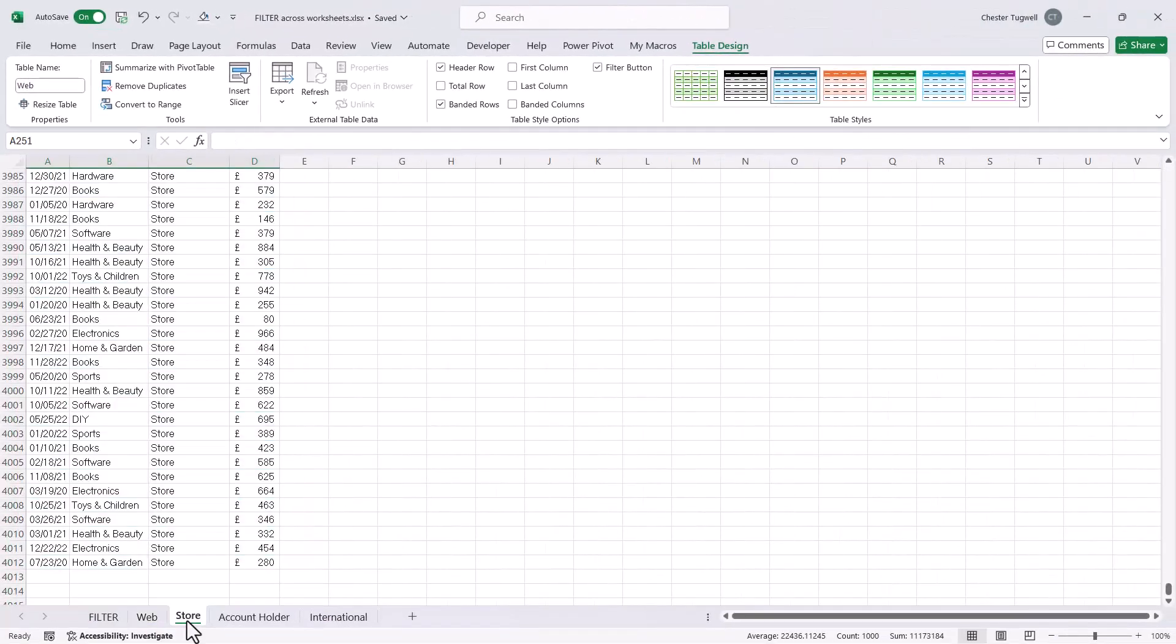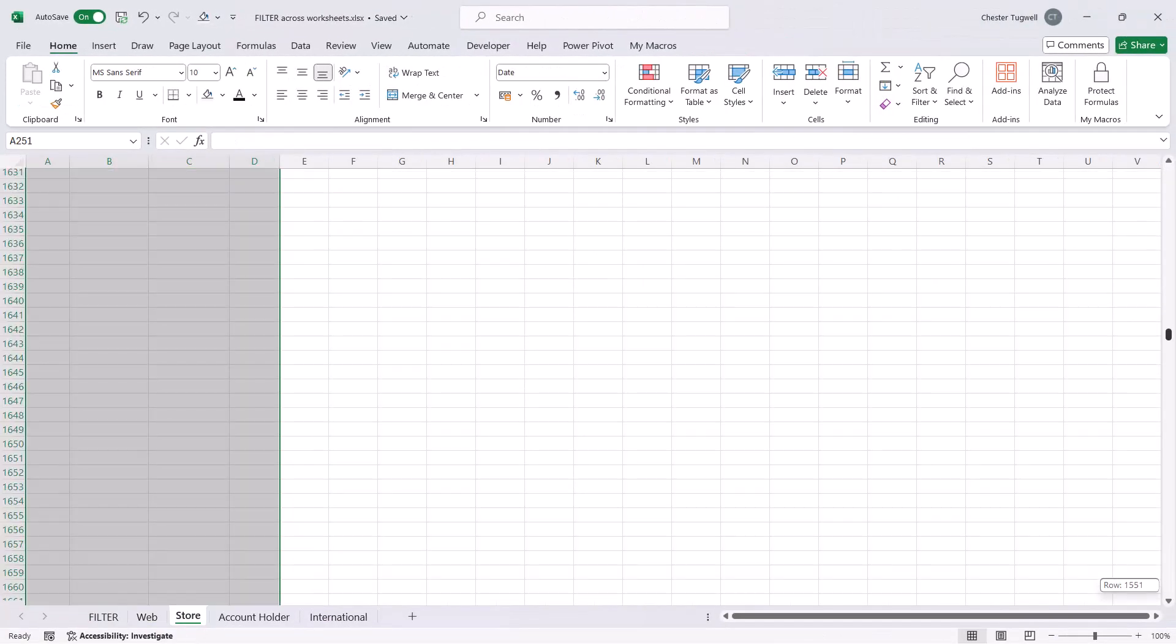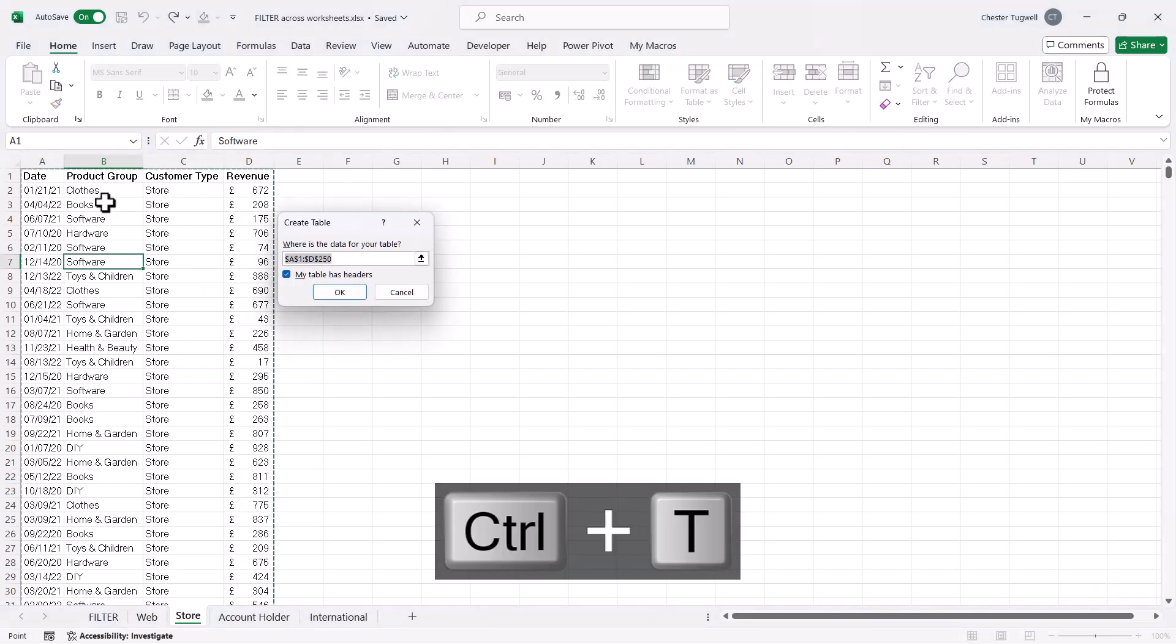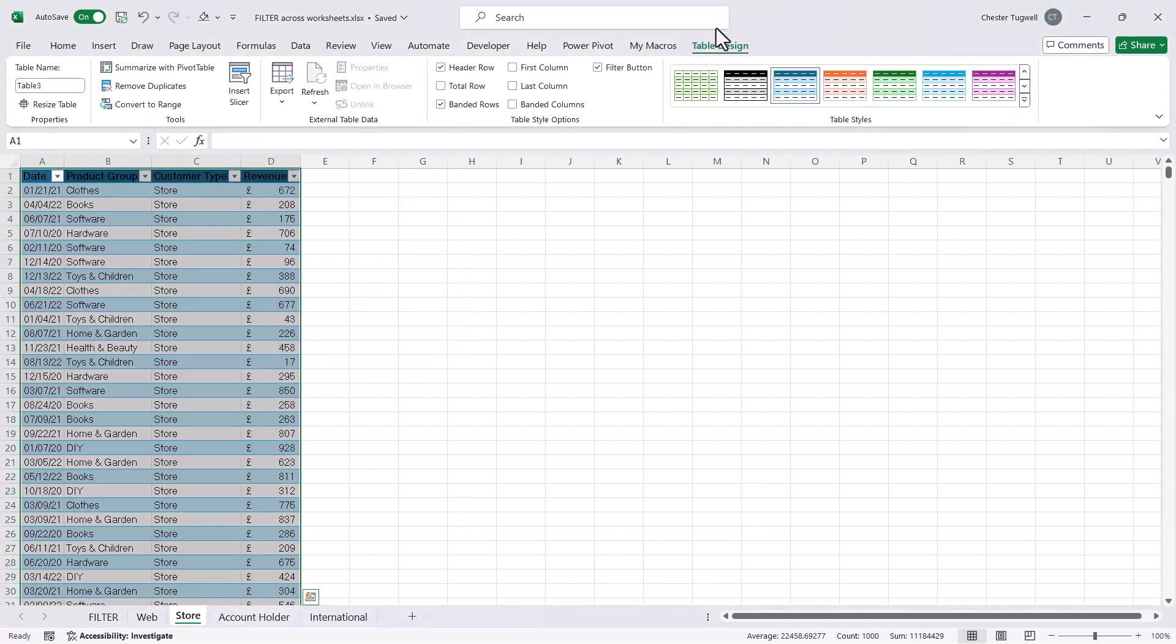So we're going to do the same thing for the second sheet. Now there is a shortcut key to Insert a Table. So you click somewhere in the data, Control-T, click on OK. And I'm going to give that table a name. I'm going to call it Store.